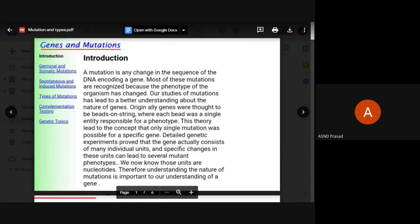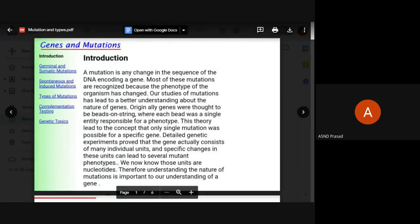Tyrosinase converts tyrosine into melanin through melanin synthesis. This melanin is the black pigment found in the body — in the skin, hair, and eyes. If the tyrosinase enzyme is defective or absent, melanin is not produced.